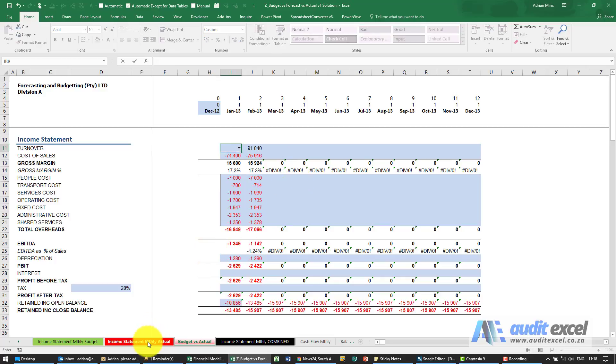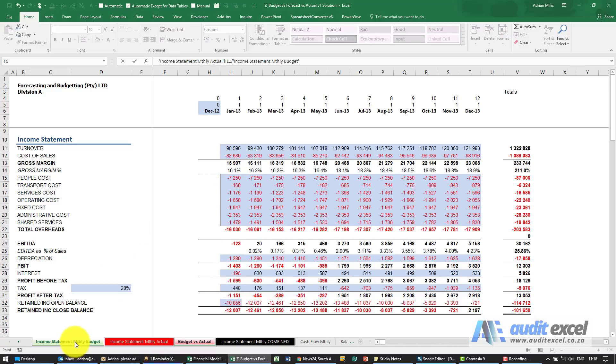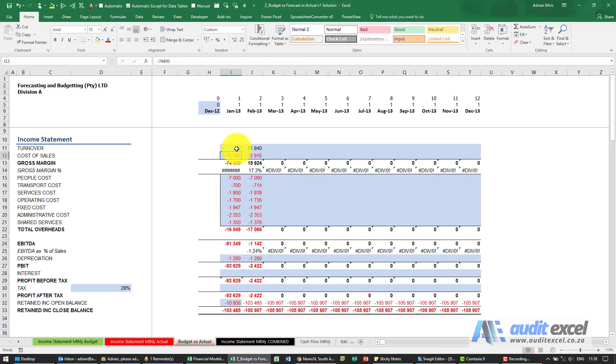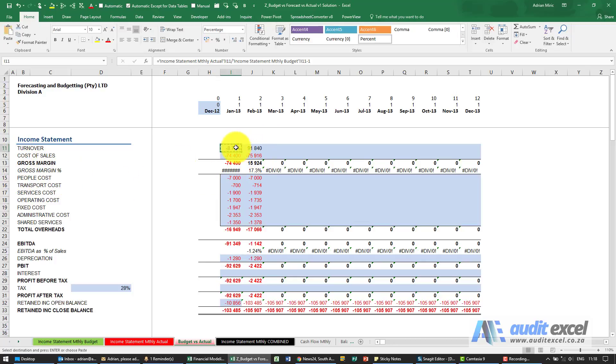Minus one. Let's format it as a percentage, and you'll see immediately we've got a percentage because of the structure, because of the way we've set it out.